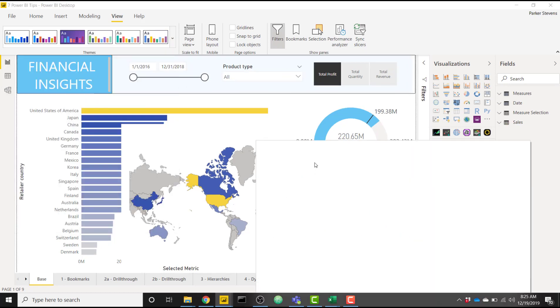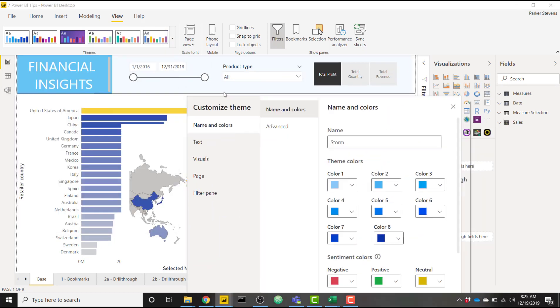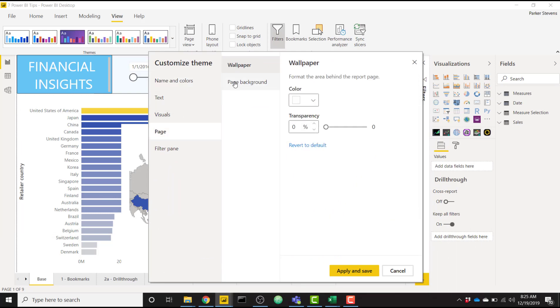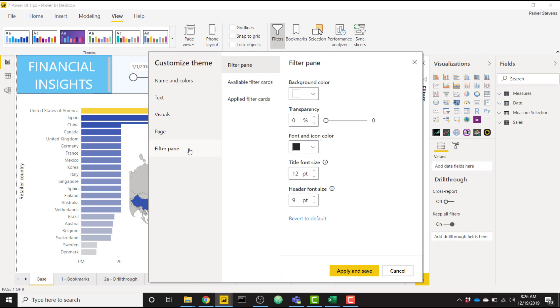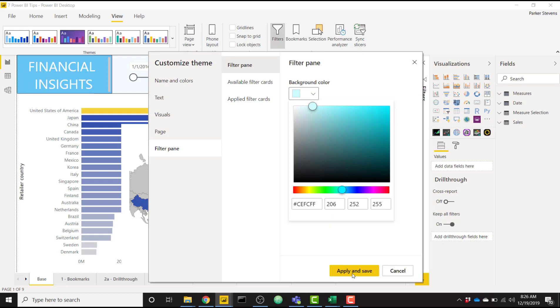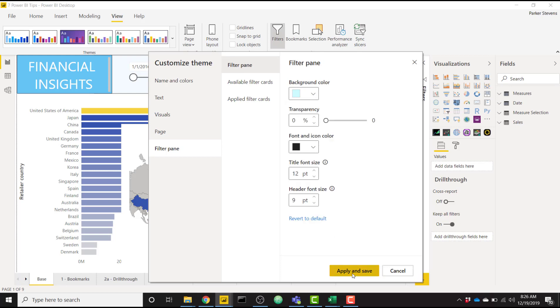So let's dive into a couple other options. We can customize the page background, set the transparency or the color on the page background. We can even customize the filter pane on the right side. So if we want to change that to pop out a little bit more, we can make that a nice kind of light blue or something like that, just so it pops a little bit in view. So if we apply and save that,